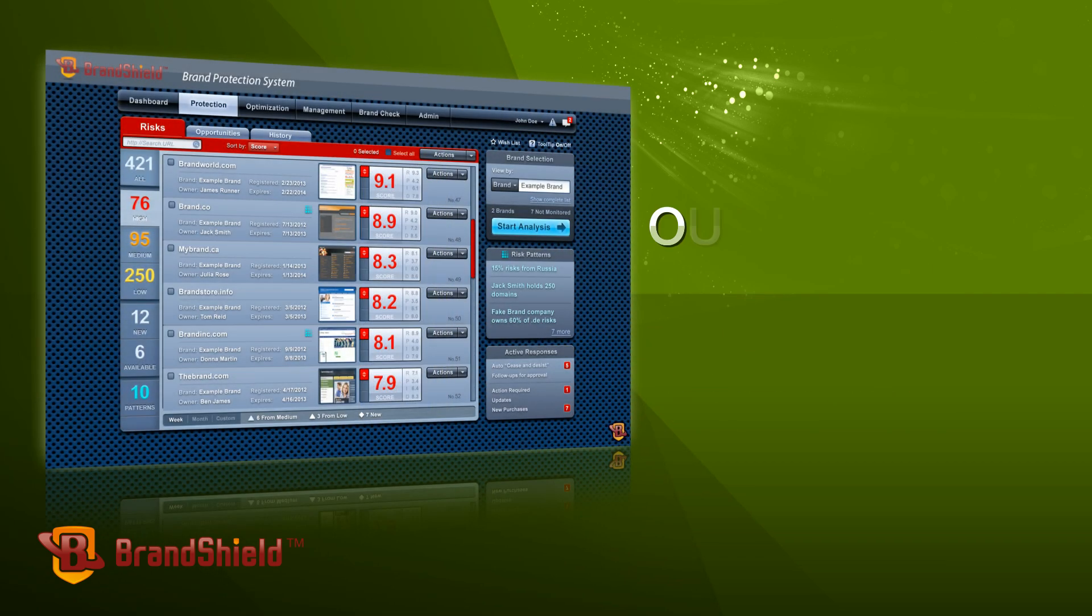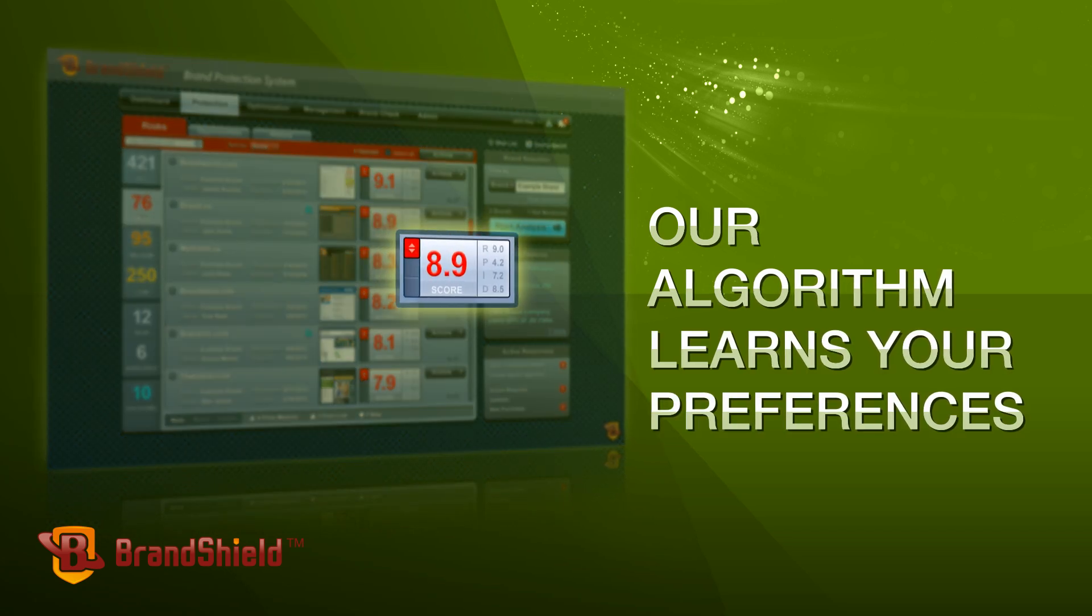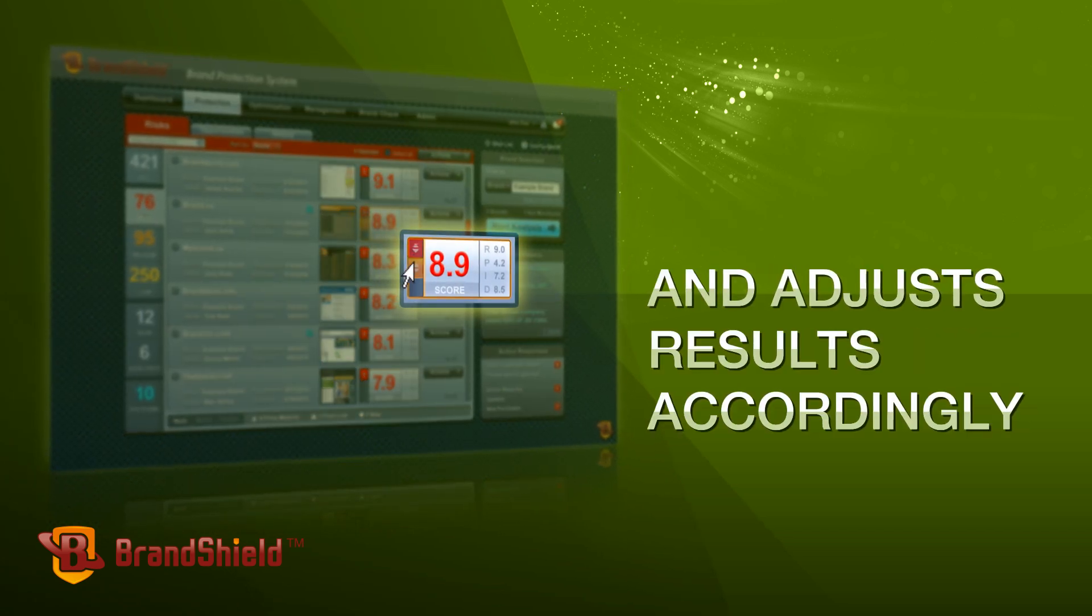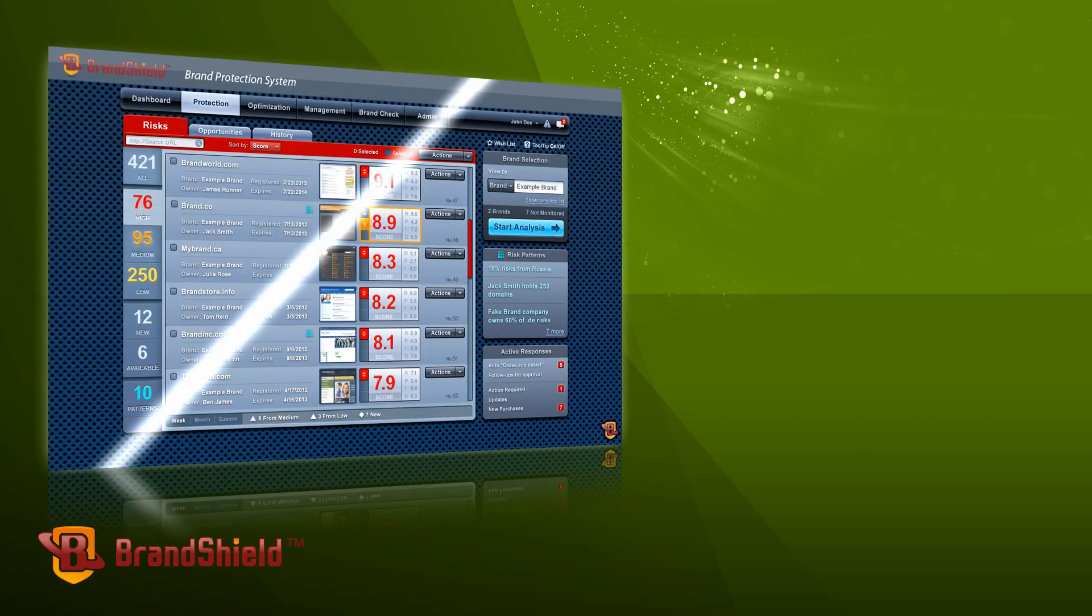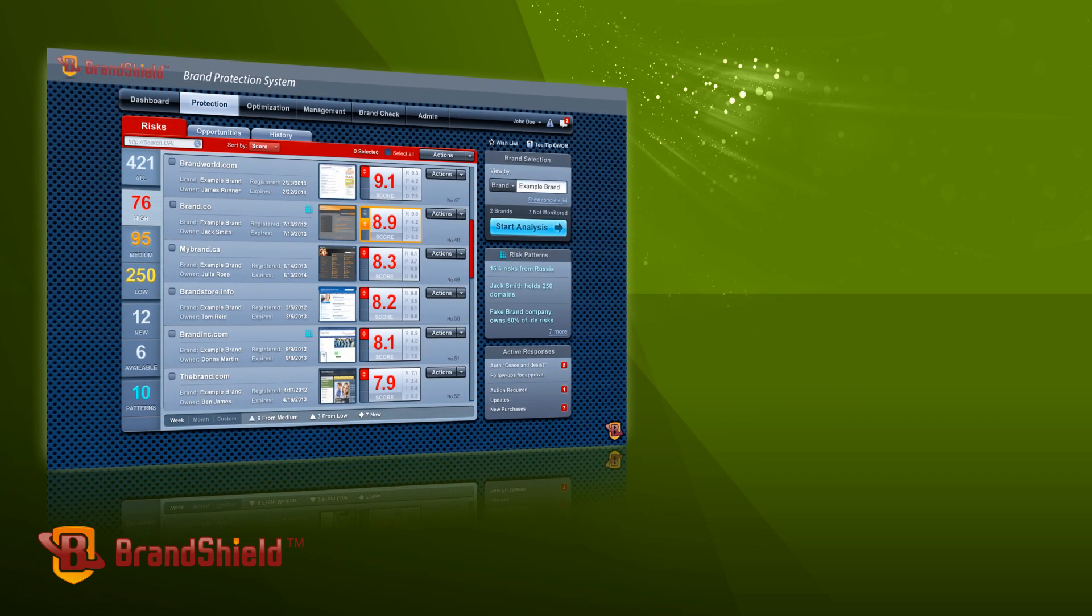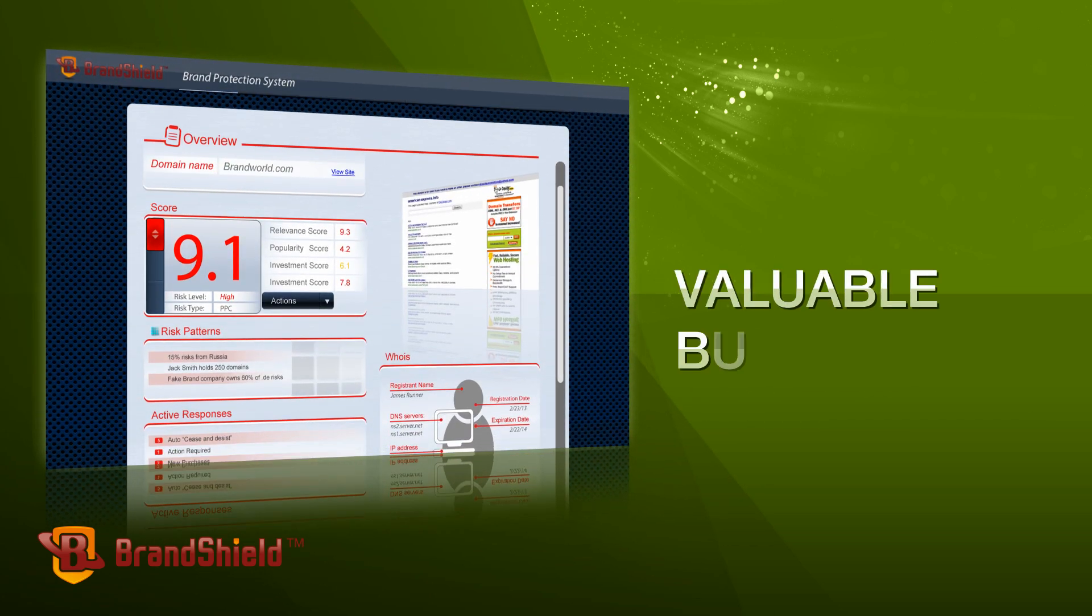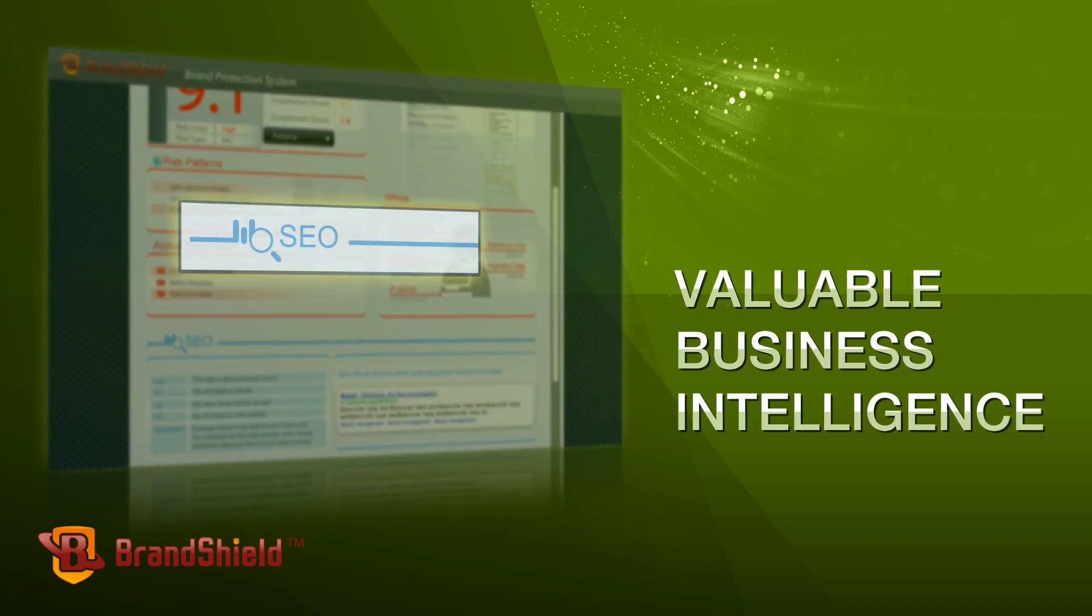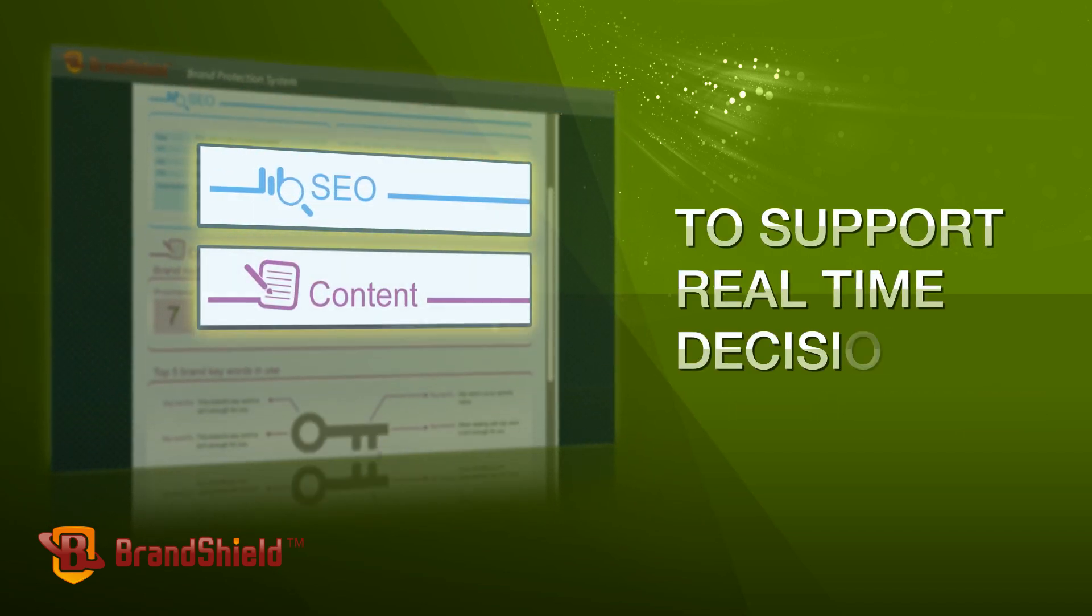Our algorithm learns your preferences and adjusts results accordingly. Our system also provides valuable business intelligence to support real-time decision-making.